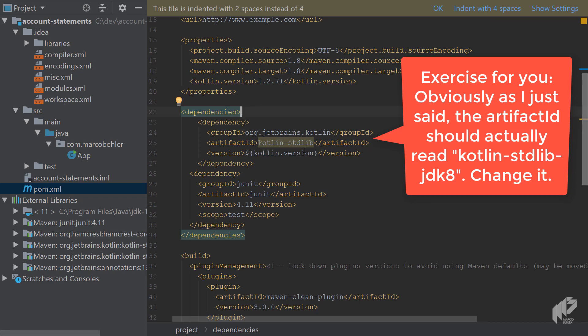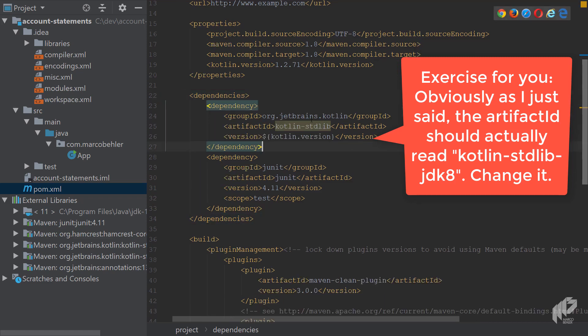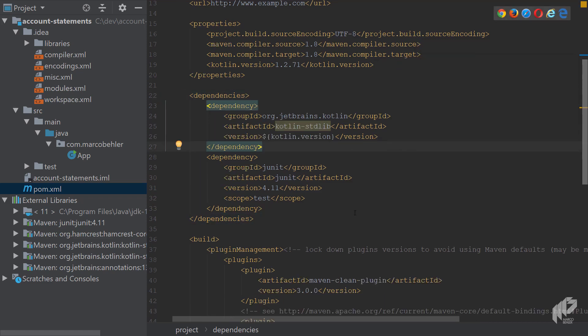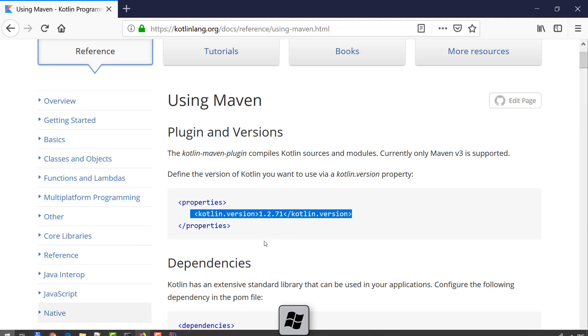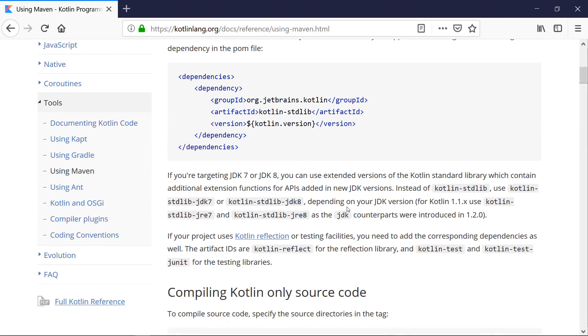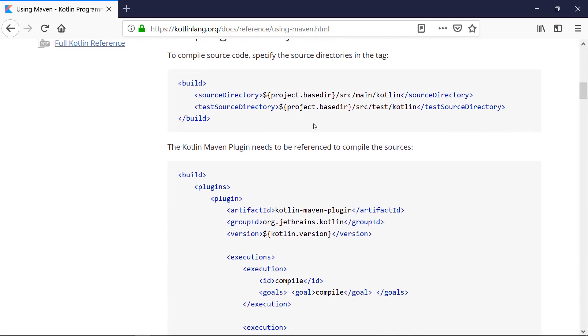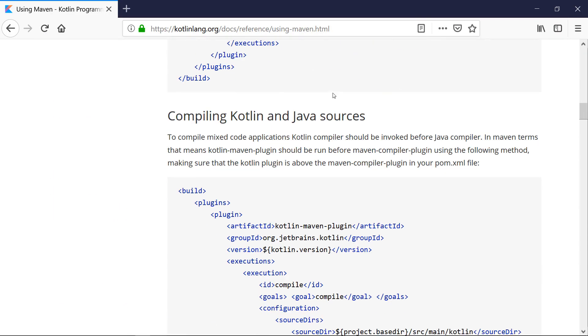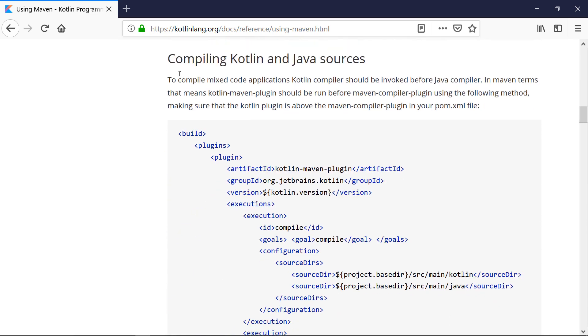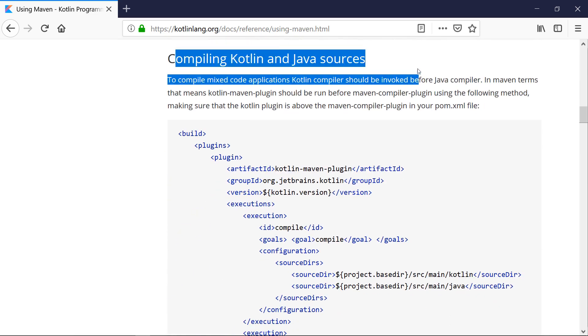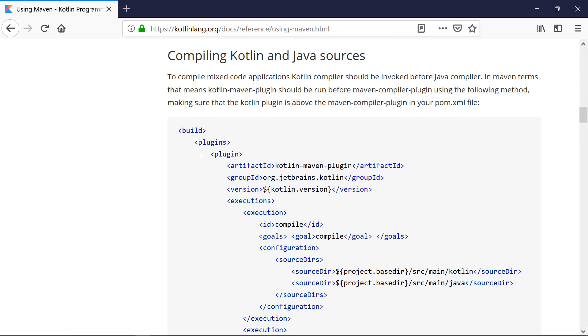And now you need to hook up the Kotlin compiler with the standard Maven process. So back to the documentation page. And when you scroll down, there's a couple of sections here. But I want you to focus on compiling Kotlin and Java sources. So you can have your Java classes and source main Java, Kotlin classes and source main Kotlin. It will just work.